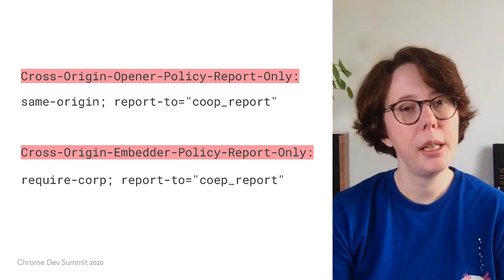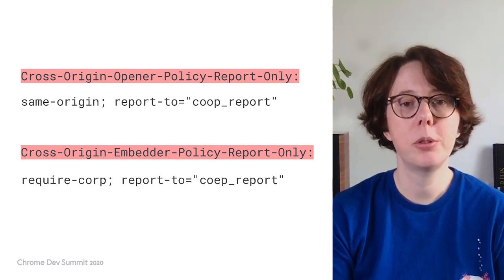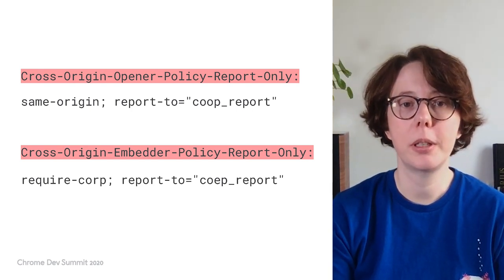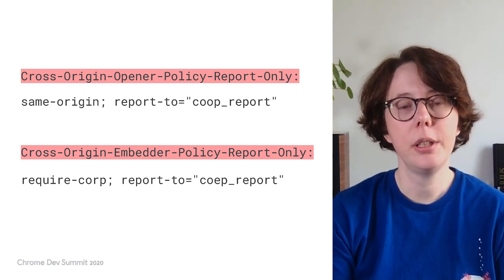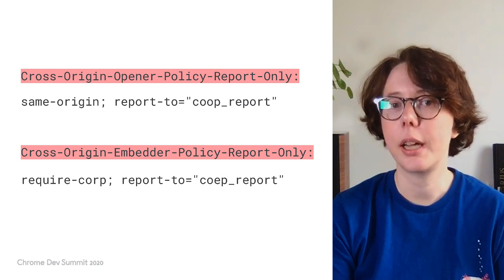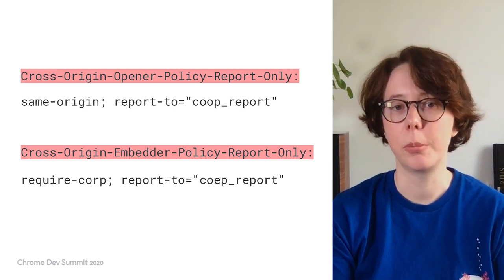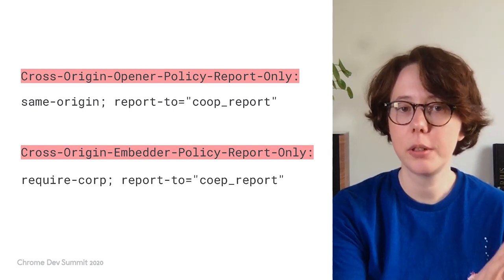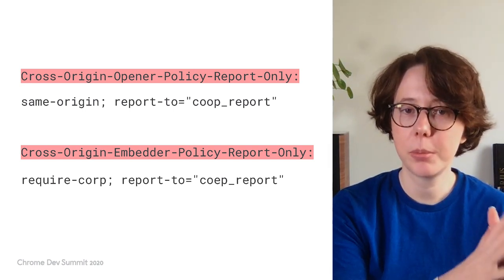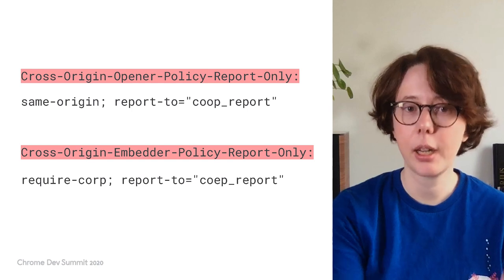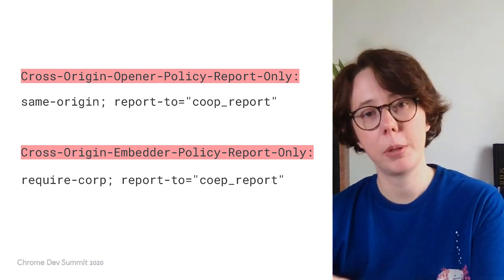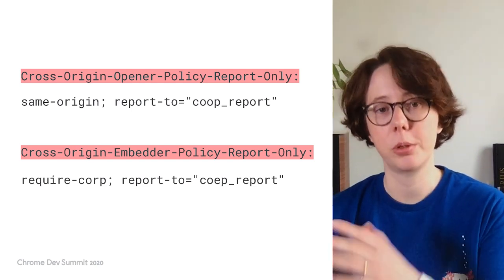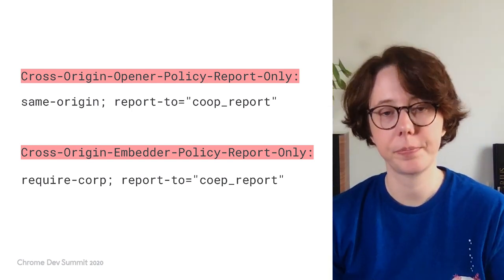To enable report-only mode for either COOP or COEP, you need to use different headers with your documents. These are the Cross-Origin Opener Policy report-only header and Cross-Origin Embedder Policy report-only header. In those headers, you will also specify the value of the policy you want reports for and an endpoint to send those reports to. In report-only mode, you also get Reporting Observer notifications.